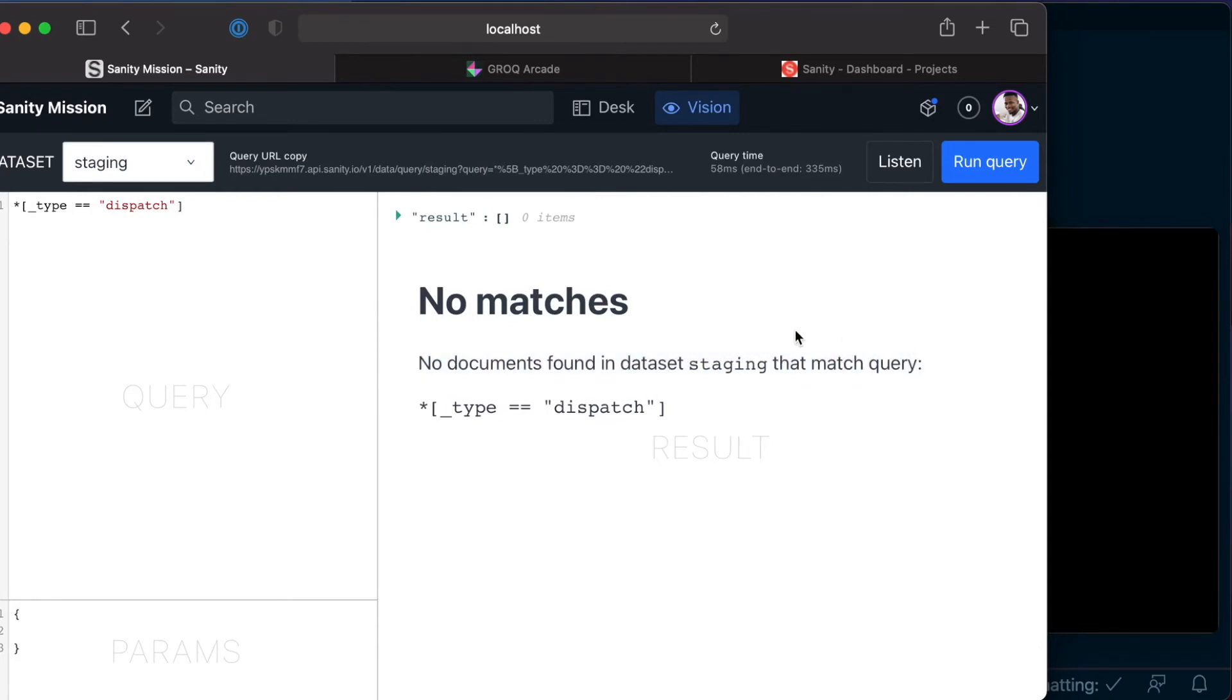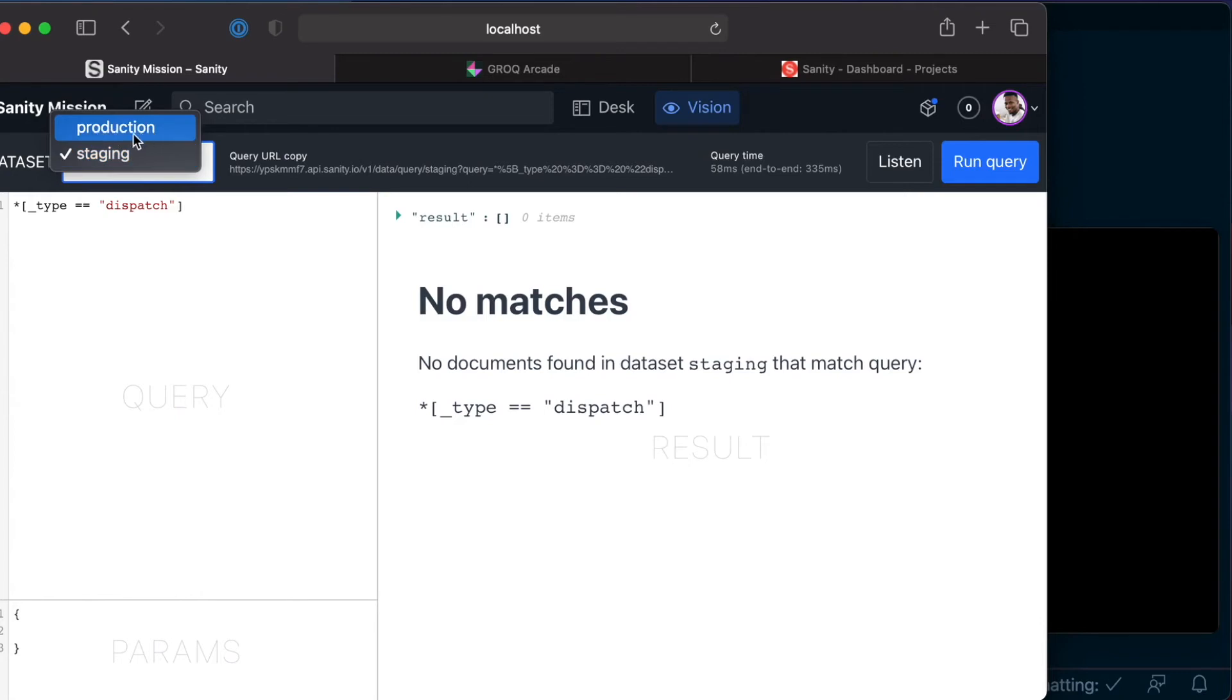So what we can do is, instead of manually adding documents to this dataset, let's go ahead and copy all the data that we have in our production dataset and put them into the staging dataset.